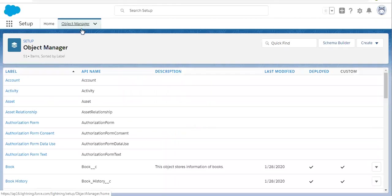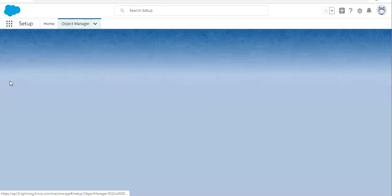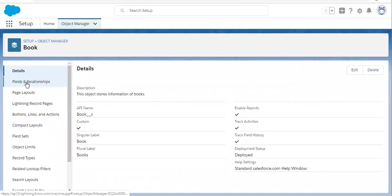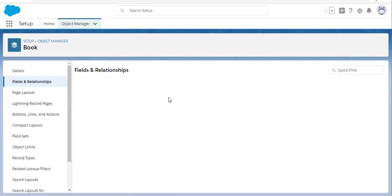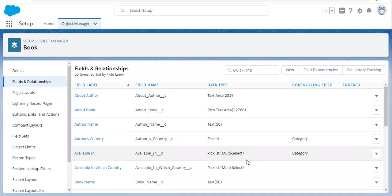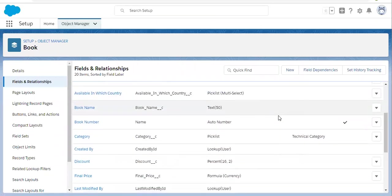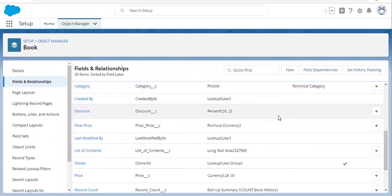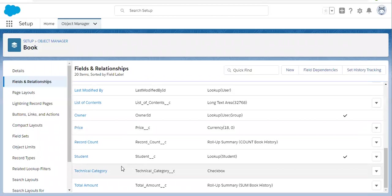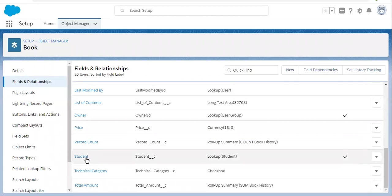First I am going to open Object Manager and search for the Book object, because the lookup field is created on the Book object. If I scroll down, you can see the Student lookup is created here. So now we need to convert this into a master detail relationship.